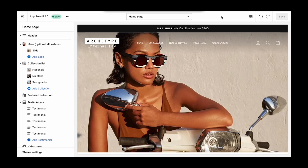In this example, I'm going to show you how to create your own custom layouts that can then be used to show unique, product-specific content on your product pages.